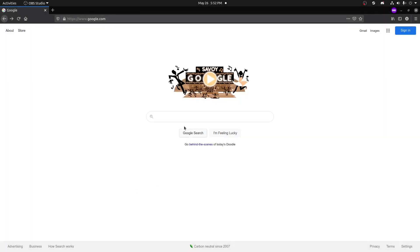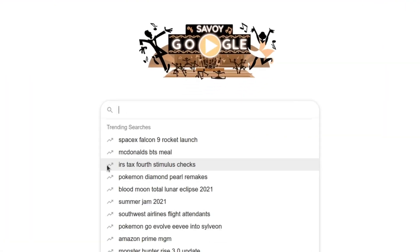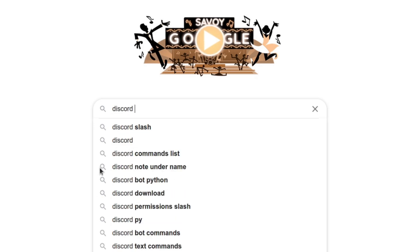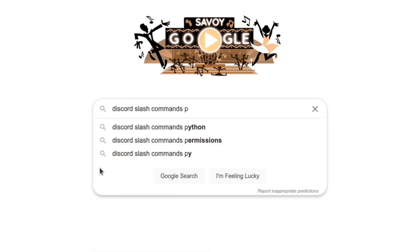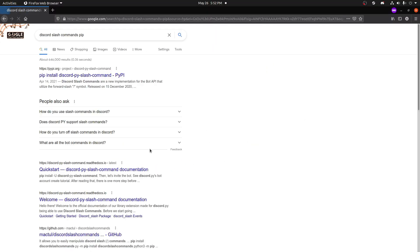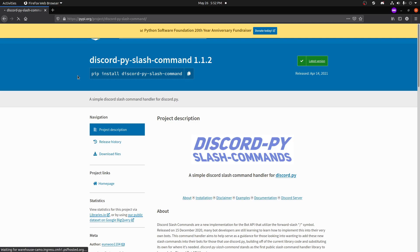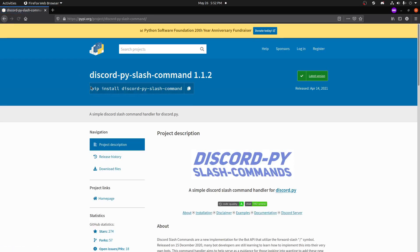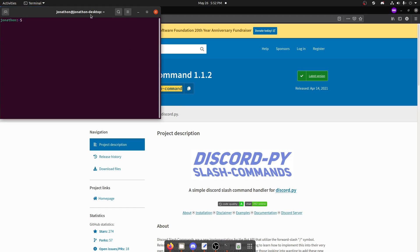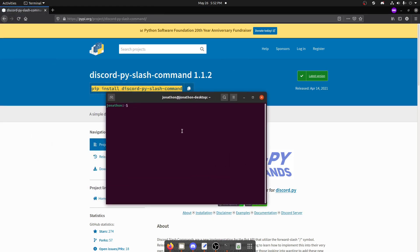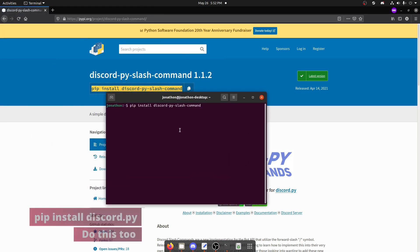First, we're going to go to Google and type 'discord slash commands pip'. We'll go to the top link, copy that install command, then open up terminal and paste it in there and press enter.